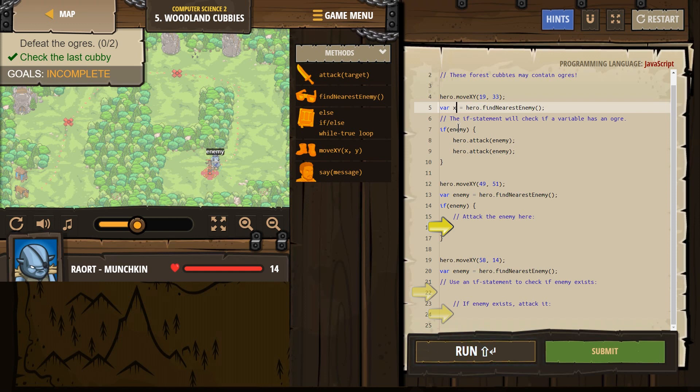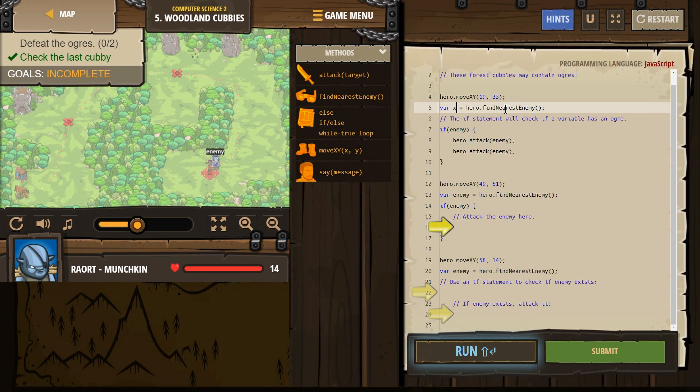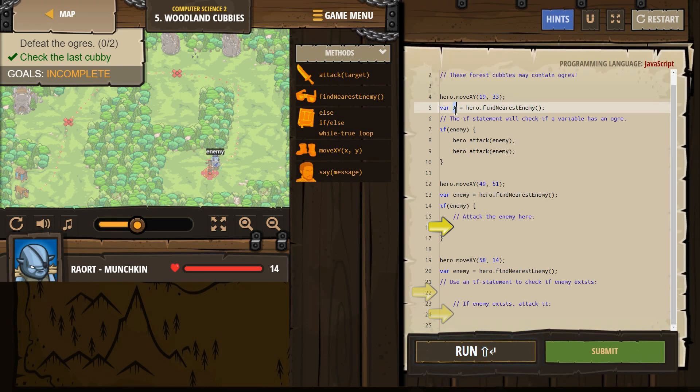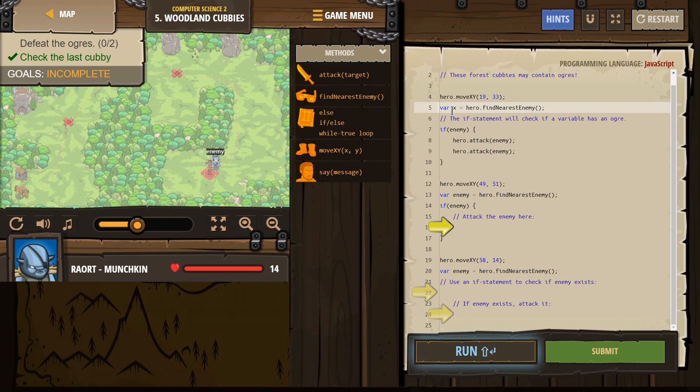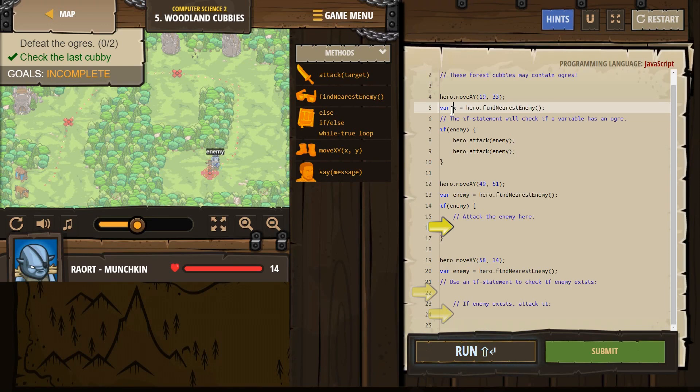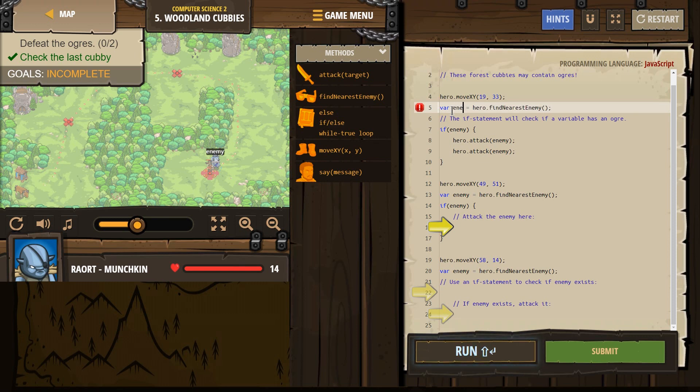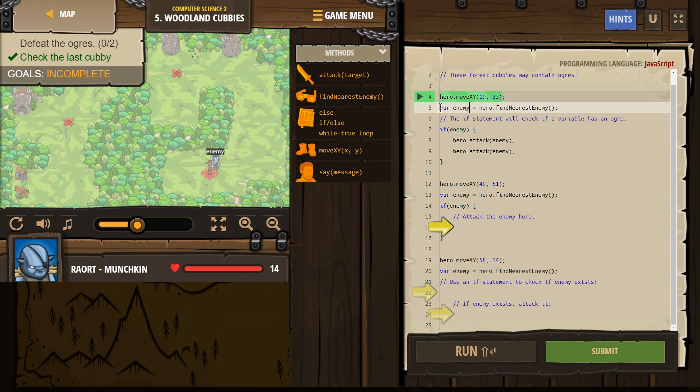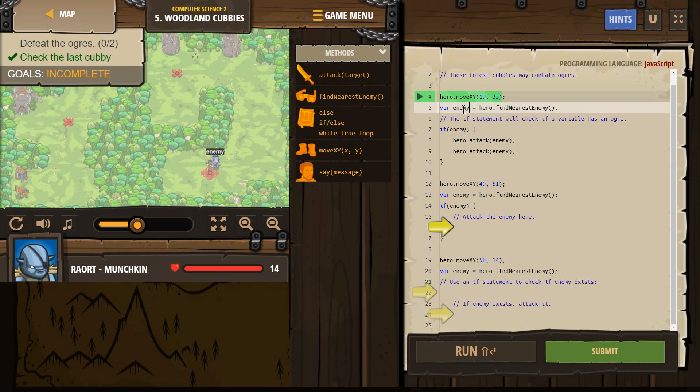However, it doesn't mean a number. It doesn't mean 2 or 1 or 4. It means, hero, find the closest person to you, and whoever that person is, you're now going to name them x, or name them enemy, or name them Bob.